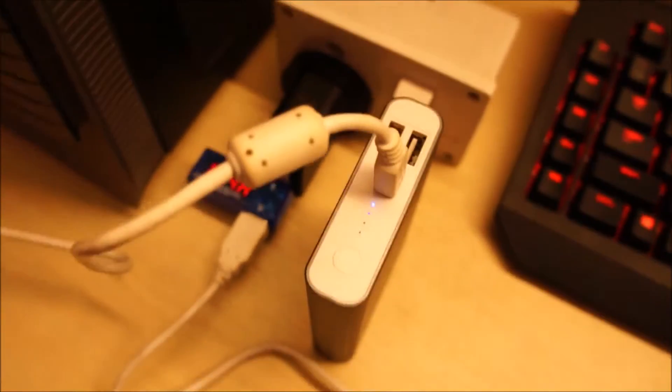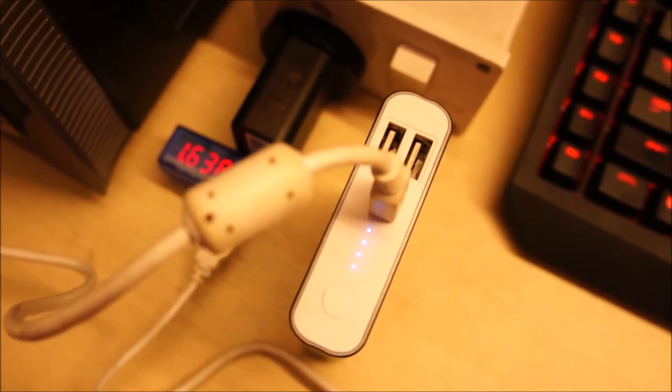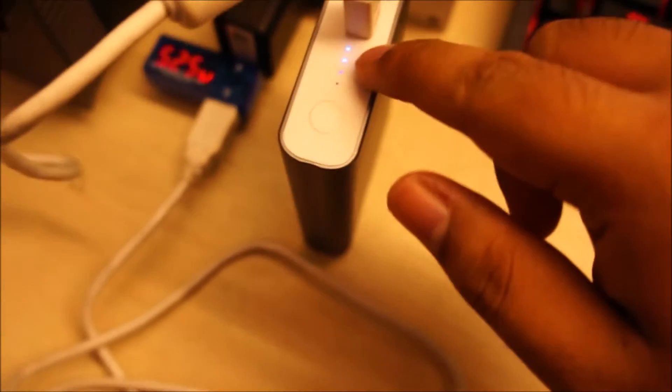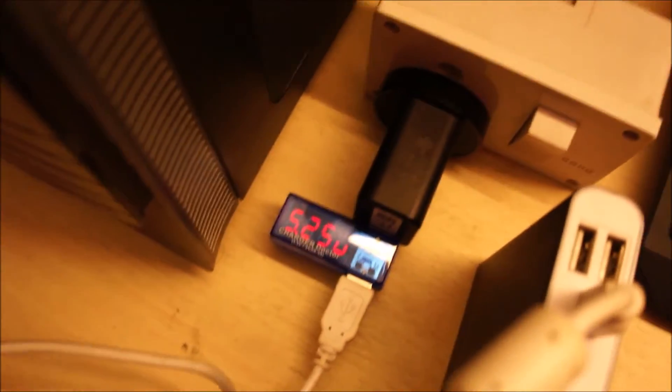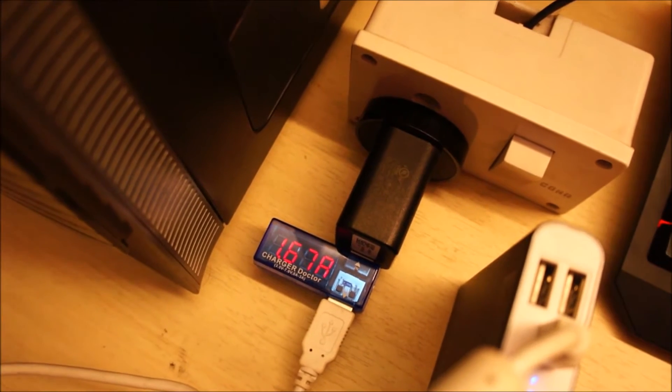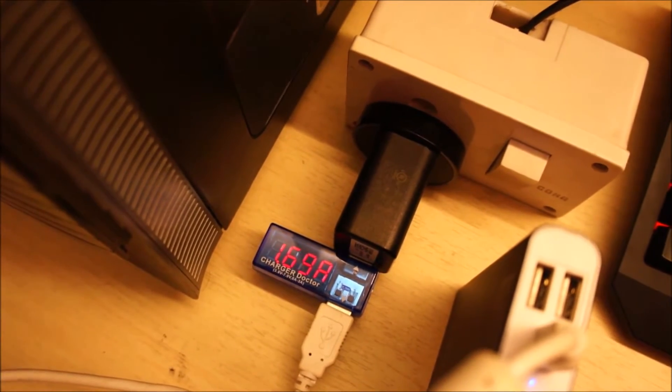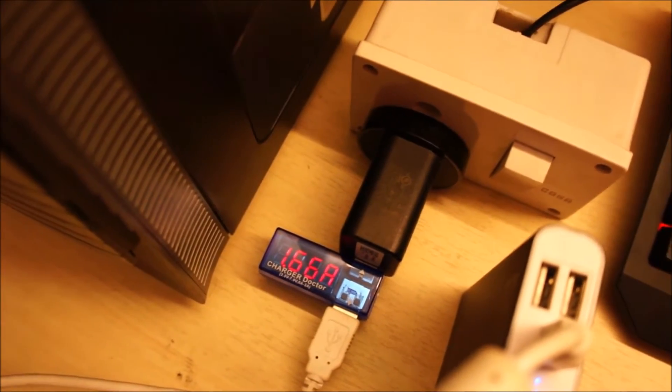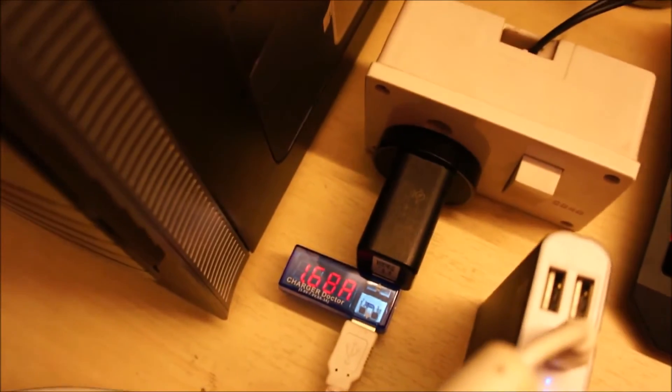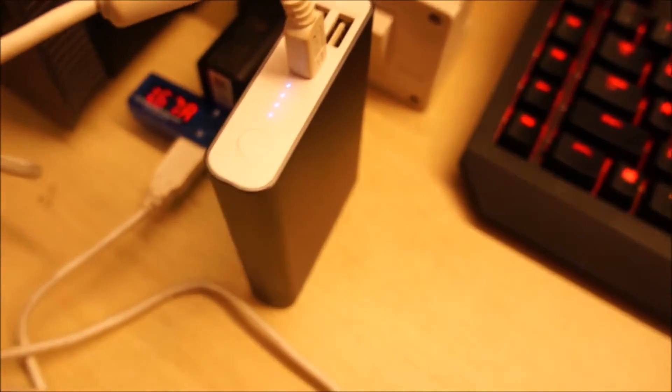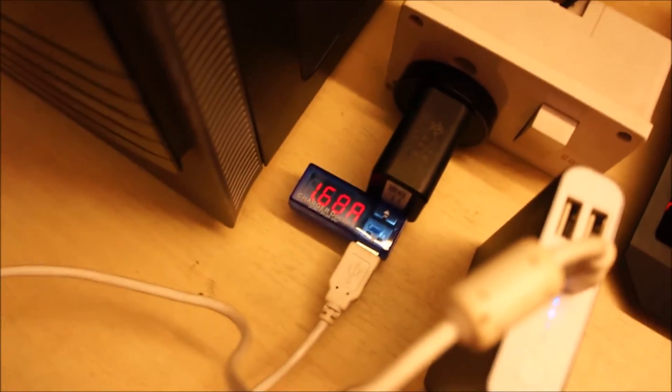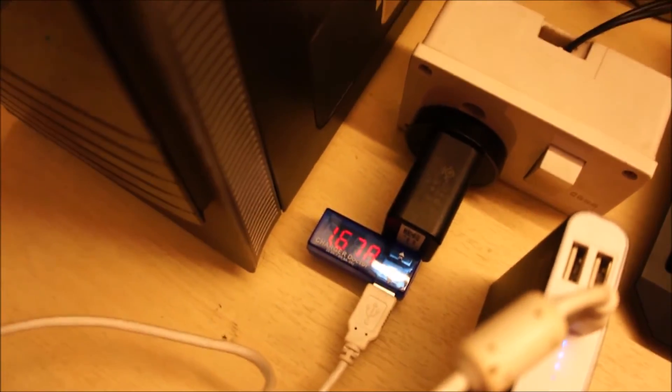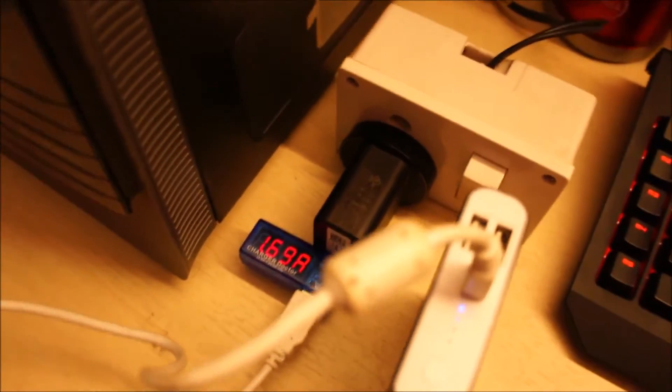So I drained the power bank a little bit more. You can see only one LED is going, but yeah, currently it's charging and it draws around 1.67, so 1.7 amps. Yeah, this thing is rated for 2 amps input and output, but really I'd say this thing is around 1.7 amps output at 5 volts. But yeah, you get the idea.